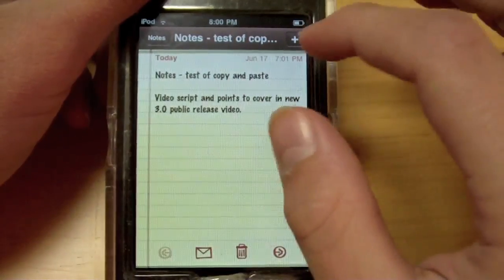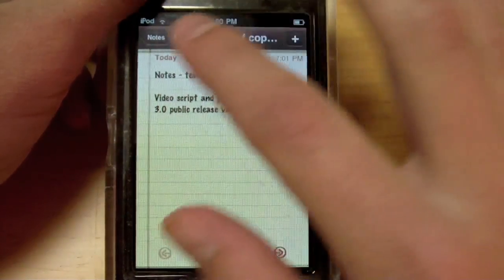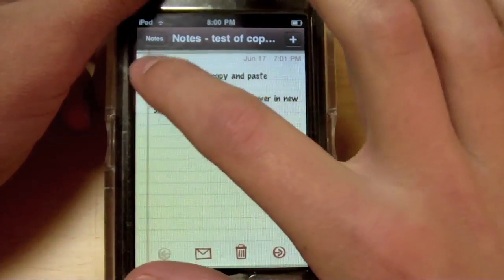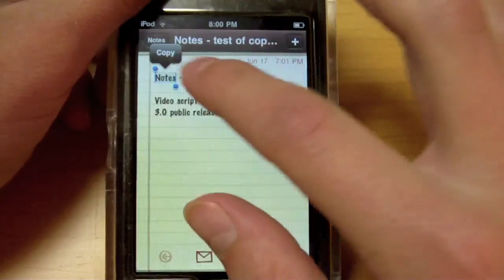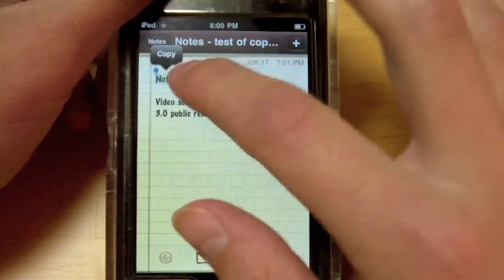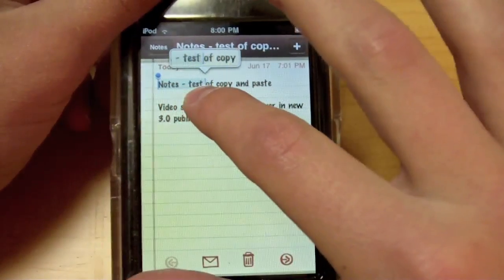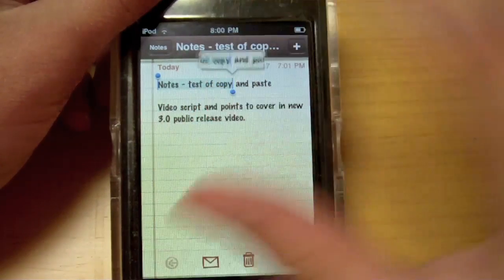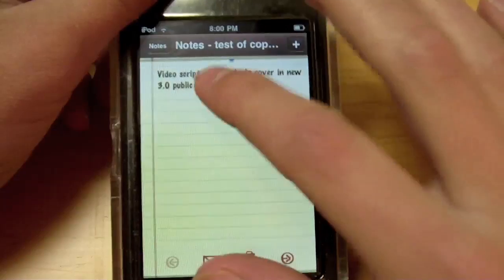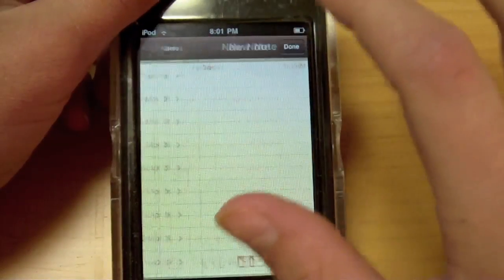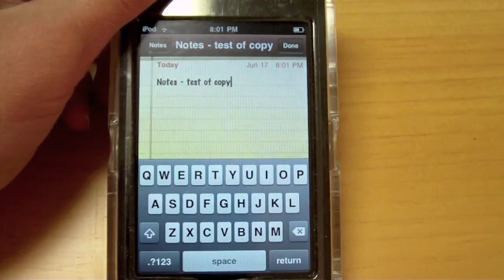In Notes, to Cut, Copy, and Paste, to select something I just press down on what I want and then I hit Select. And then you see these two blue dots with a line, and I can drag that over here. Then I can hit Copy. So I'll go over here, add a new note, and then I can hit Paste. And there it is.